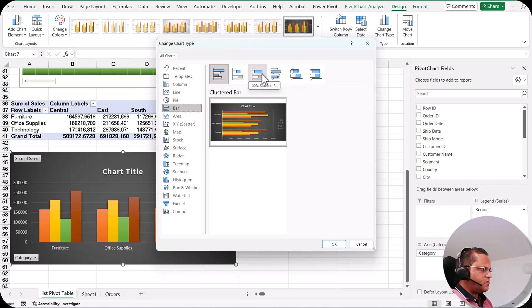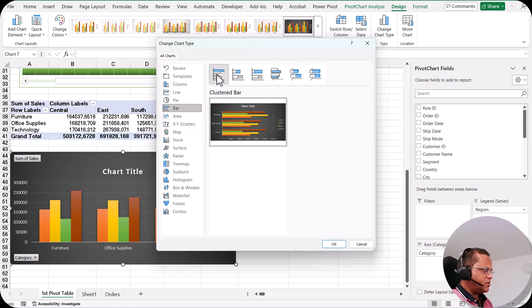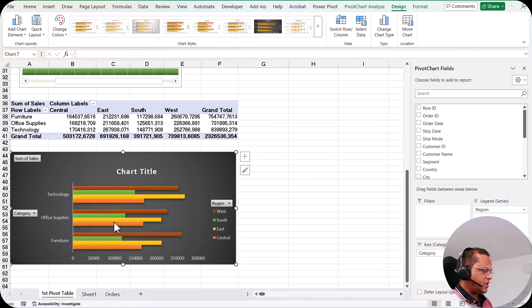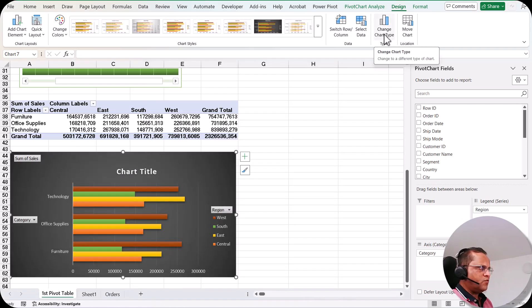The bar chart options are: clustered bar, stacked bar, 100% stacked bar, 3D clustered bar, 3D stacked bar, and 3D 100% stacked bar. Let me go for the clustered bar chart. I click OK and now we have the clustered bar chart. This is how you can use the Change Chart Type feature.